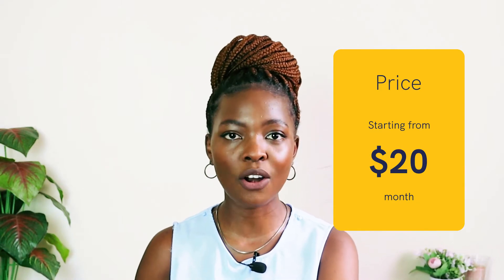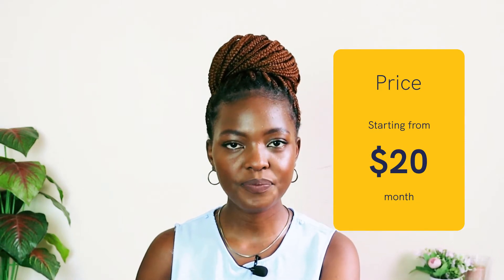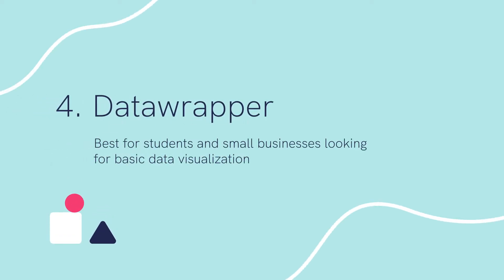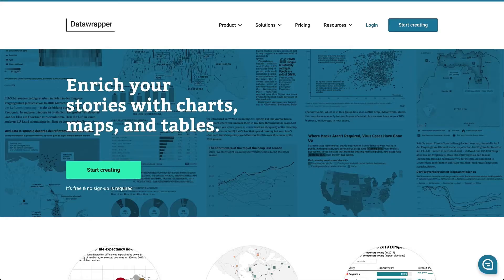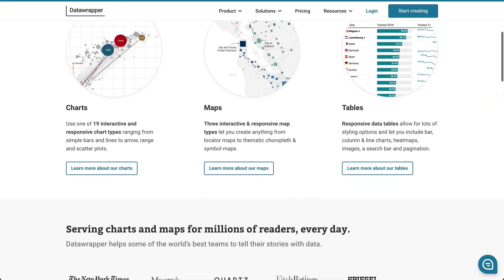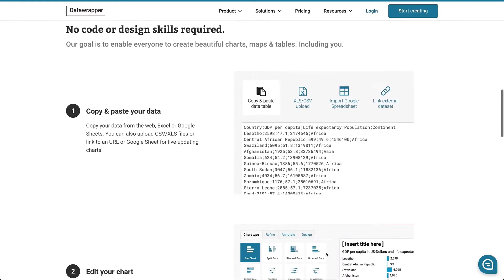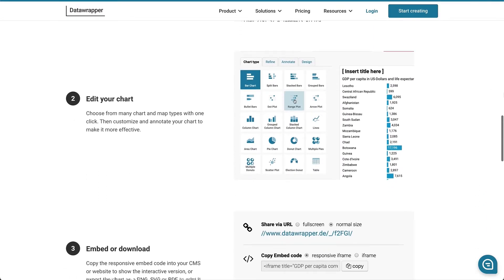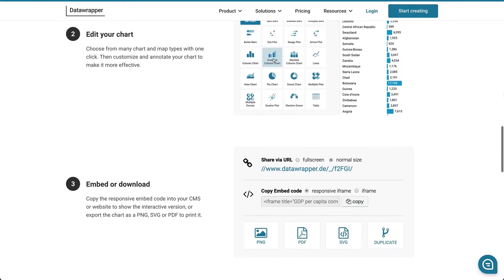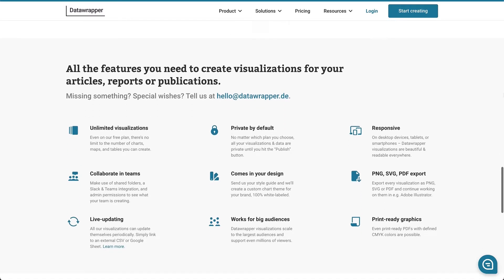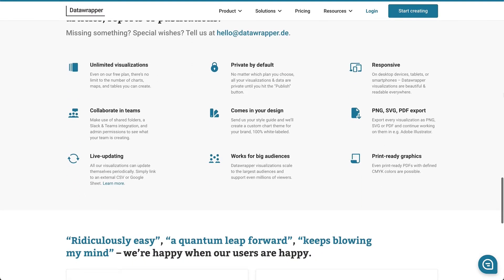Number four: Datawrapper. Best for students and small businesses looking for basic data visualization. Datawrapper is a free and open-source data visualization tool to create any type of chart without coding skills. The charts, maps, and tables designed with Datawrapper are easy to understand and can be read from any device.